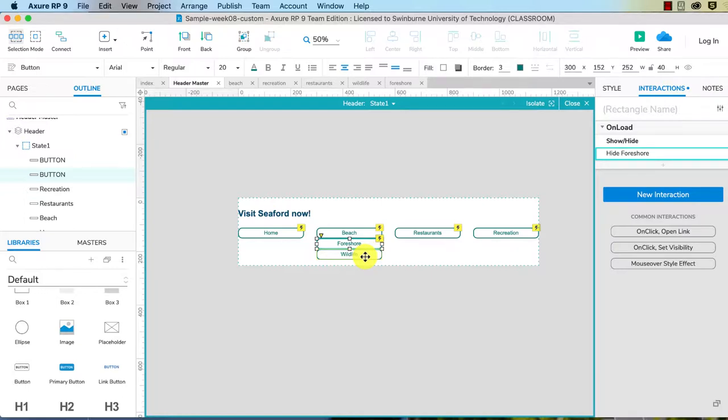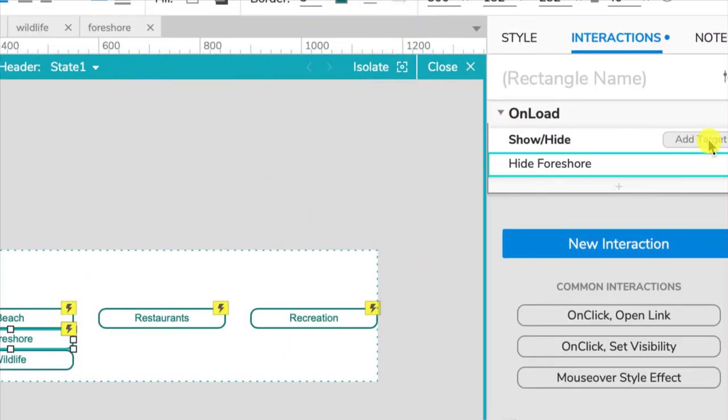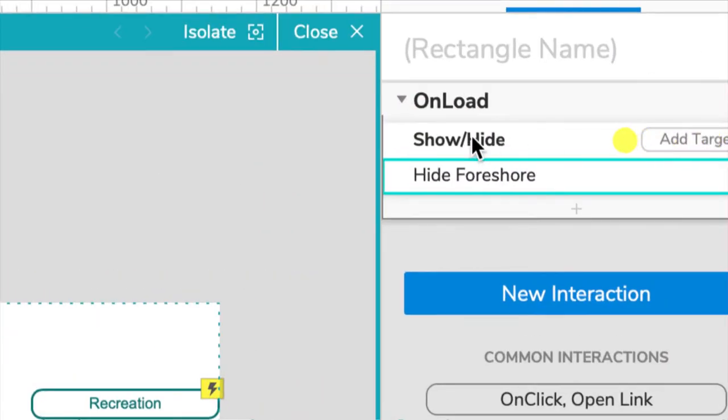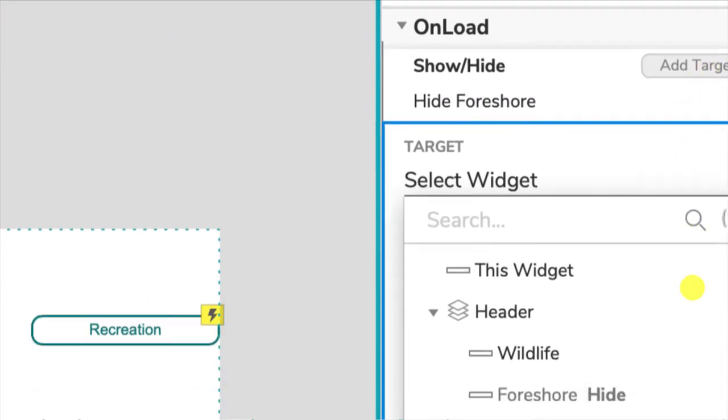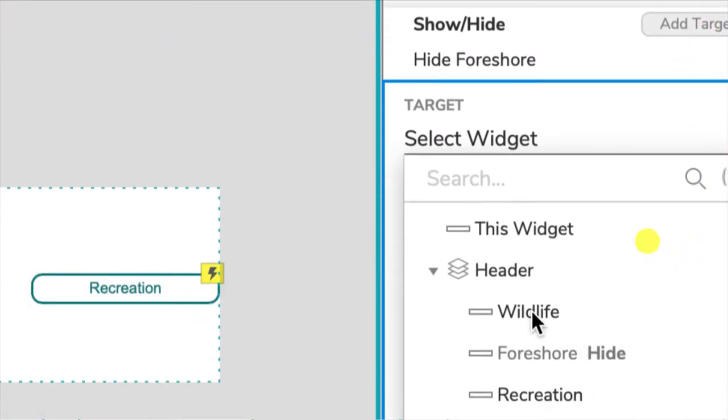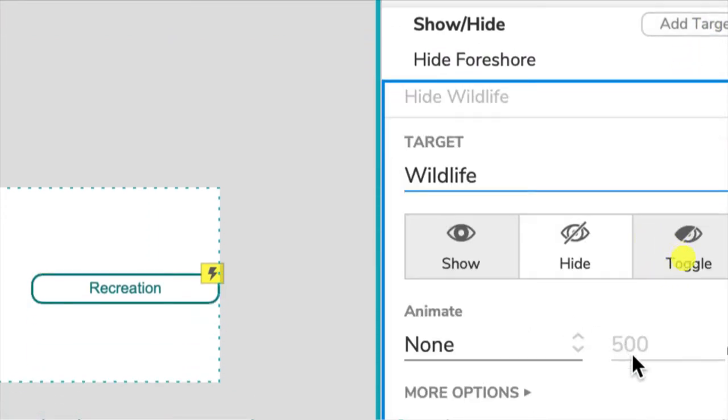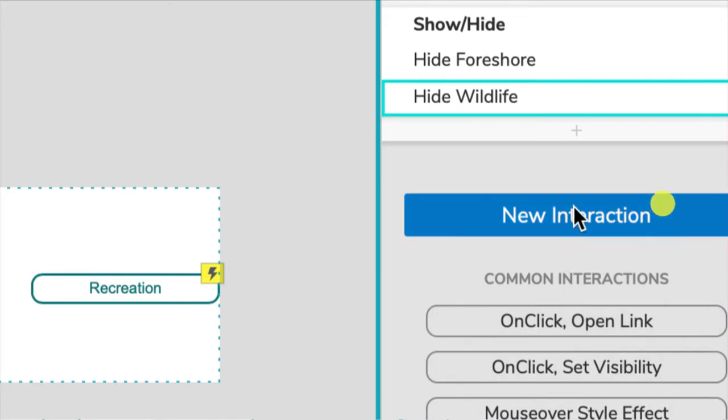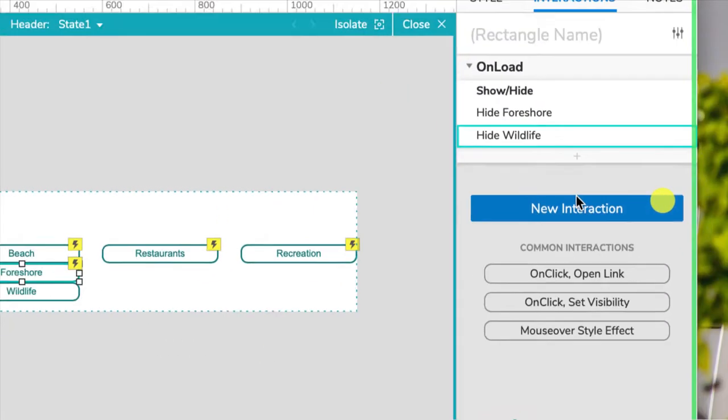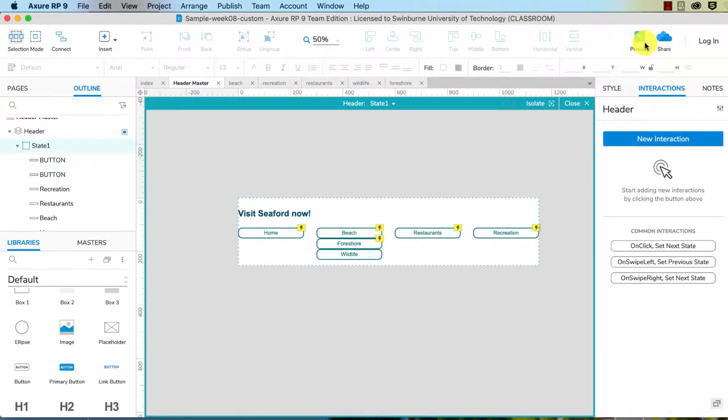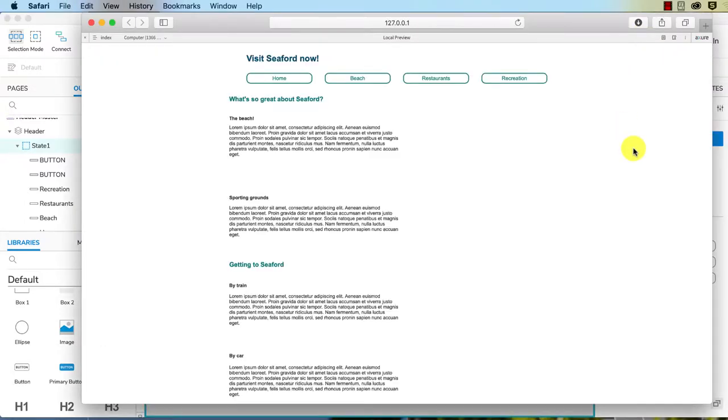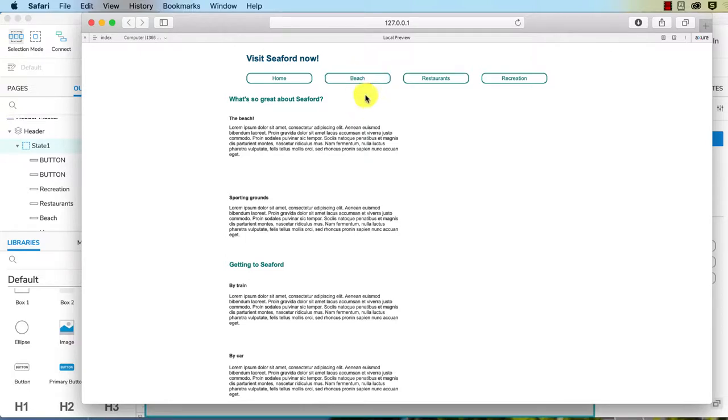So we've hidden the Foreshore. We need to hide Wildlife. Rather than add this to the other widget, I'm just going to add, you see how we've got add target, it means we can have one interaction affecting multiple widgets. So I've chosen add target. Let's choose Wildlife, hide. And so it's onload, going to hide both of those. Let's test it. Test it each time you add things. That way you can see where things break. If you wait until the very end, you don't know what's breaking things and what's not. Okay, so that's working.